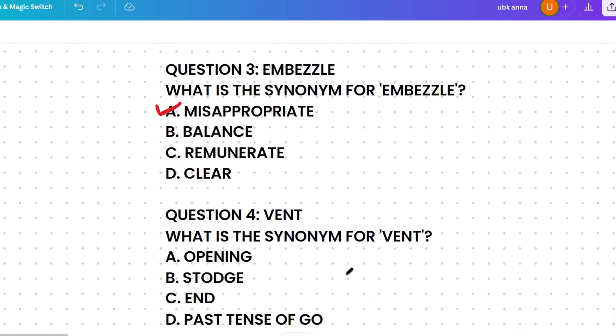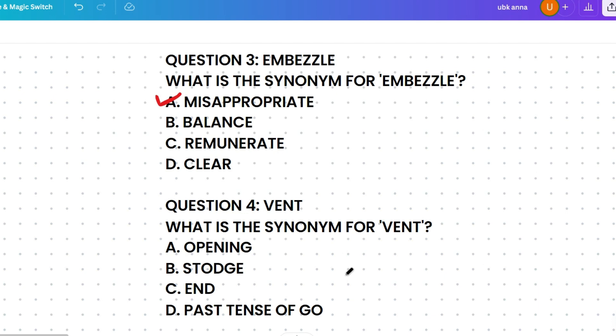Next, what is the synonym of 'vent'? The options are opening, storage, end, or go. Storage means a heavy load, end means the final point, and opening means a hole or gap. Vent actually refers to an opening that allows air or liquid to pass out, so the correct answer is opening.